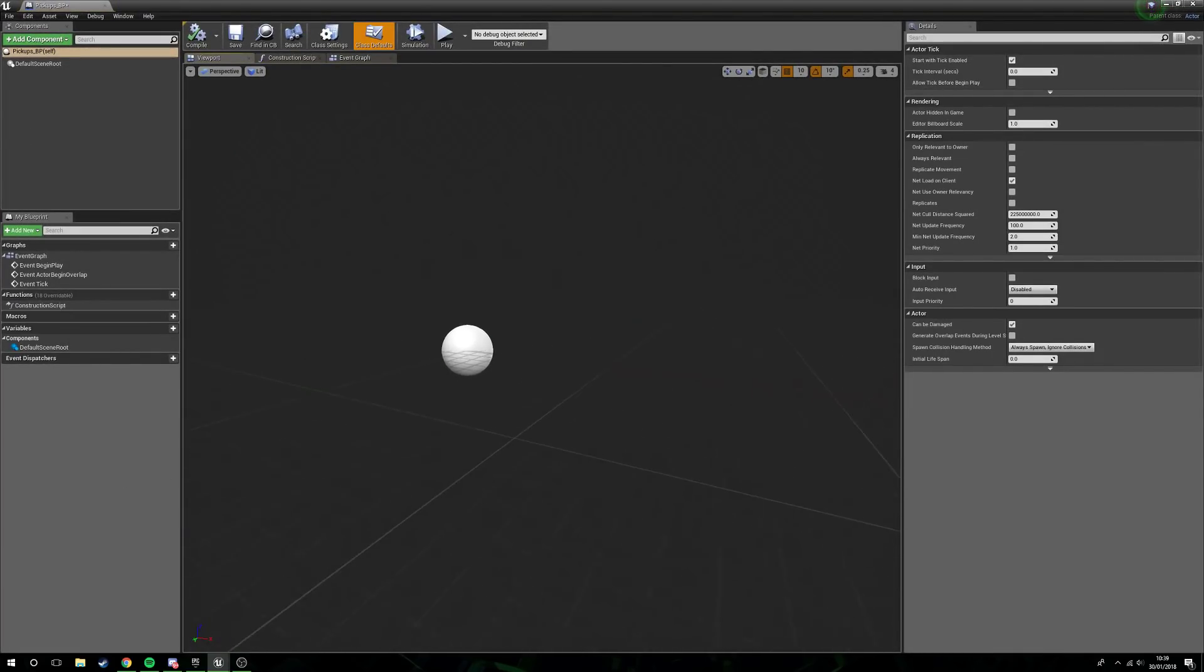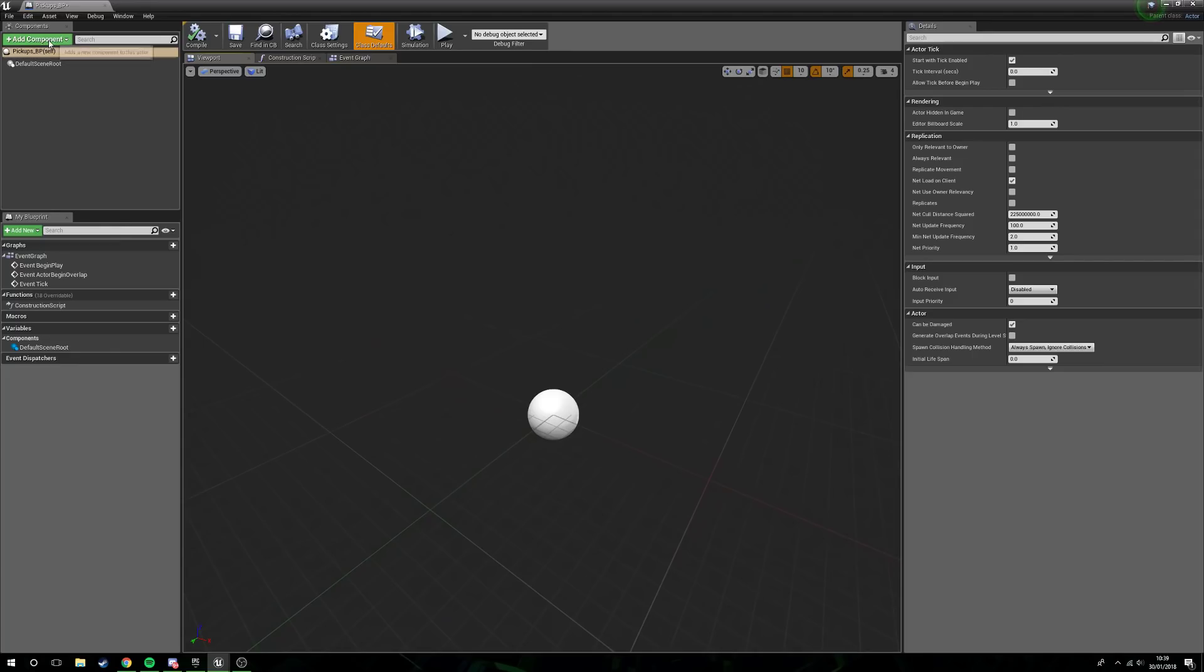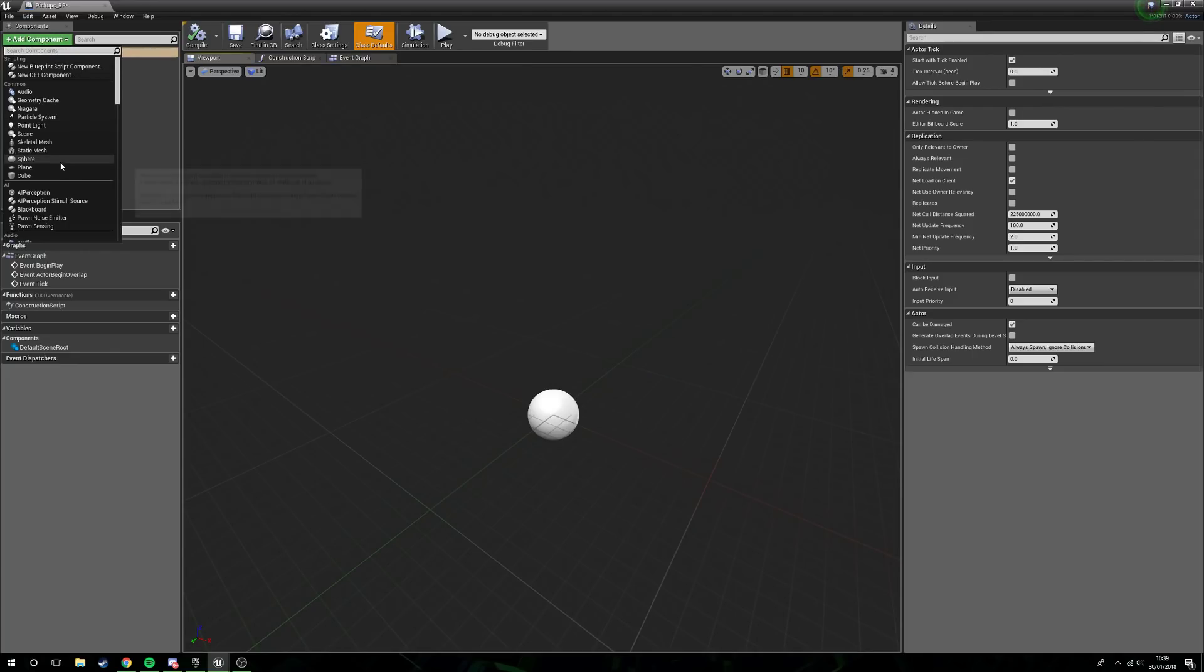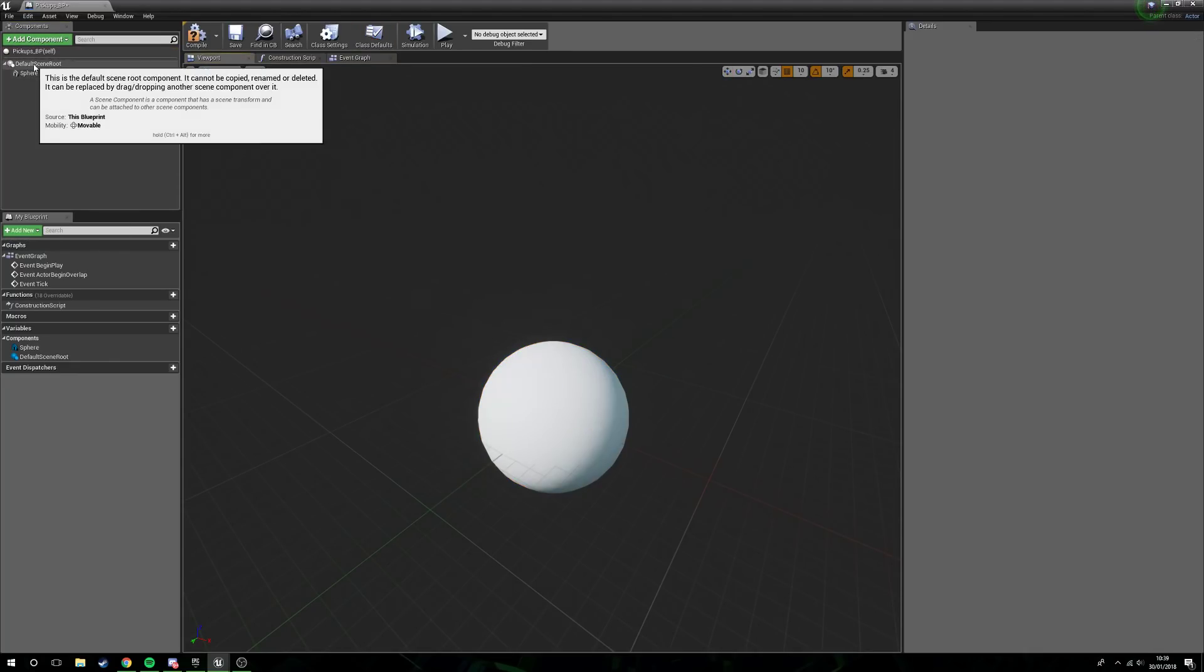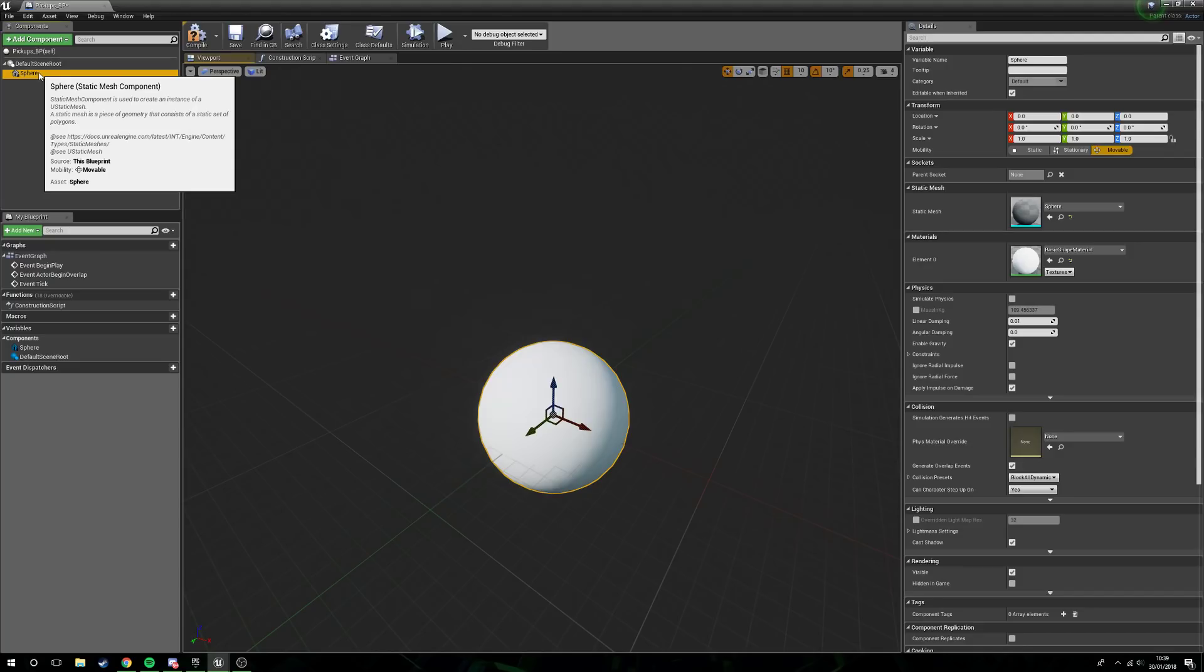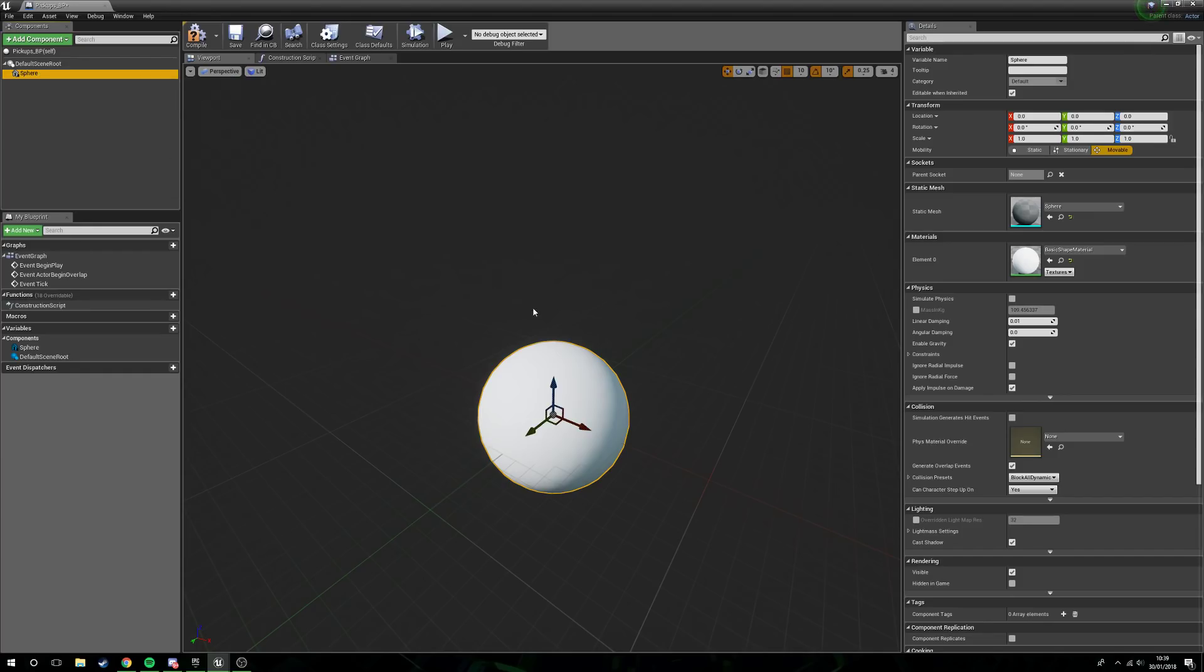We're going to open this up. Now obviously we're going to need a mesh for this. I'm just going to be using a sphere just because this is all I'm going to need. If you've got a mesh of your own that you want to use, that's fine, plug that in, use whatever mesh it is that you want to use.